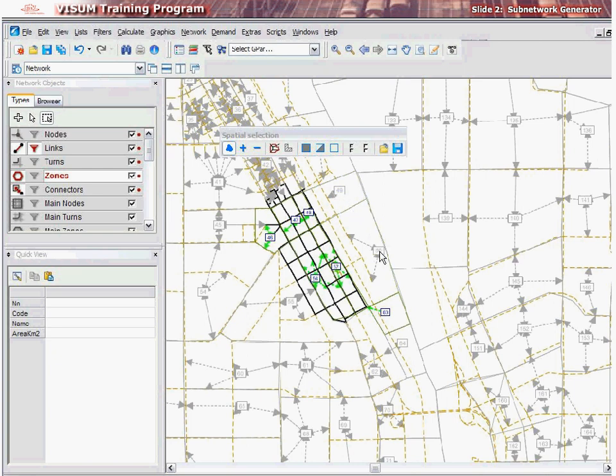Once the required subarea has been selected, the selection may be saved in what is known as the A&E format. This is a file that stores the active network elements in a version file. This feature is especially useful in cases where a user wishes to repeatedly perform subnetwork extraction of the same subarea. Let's see how to save an A&E file.